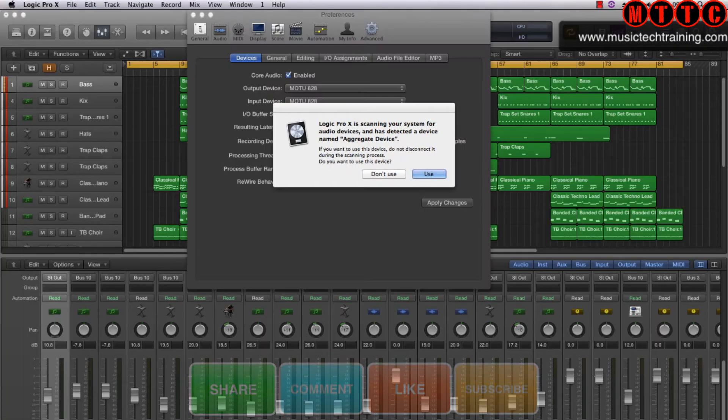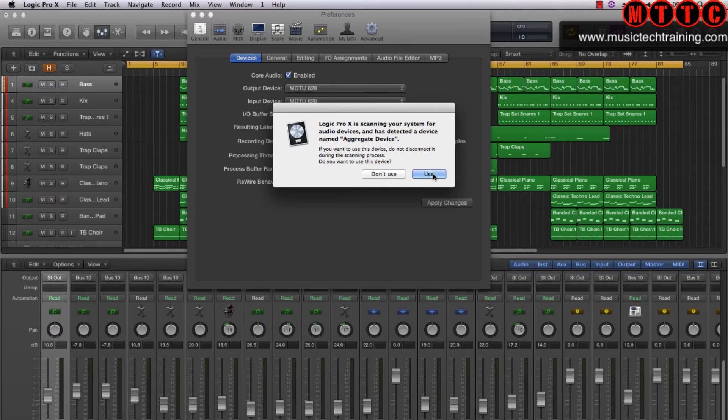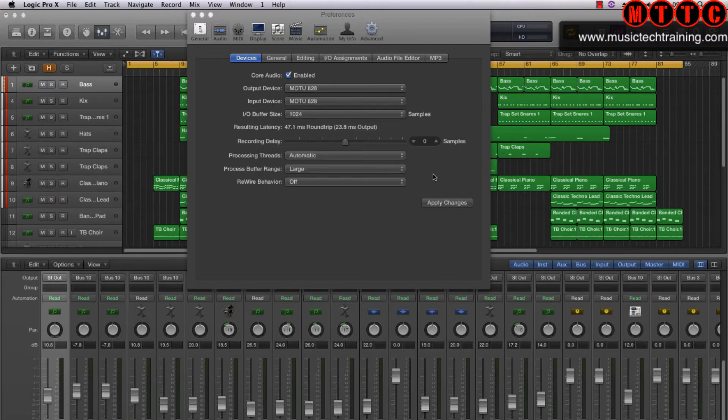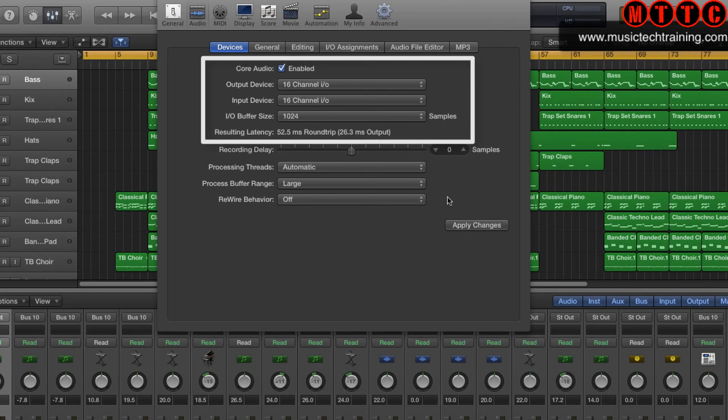As you can see, Logic has already detected this, so I'm going to select it this time round. Now let's see what happens. As you can see, the 16 channel IO has been selected.